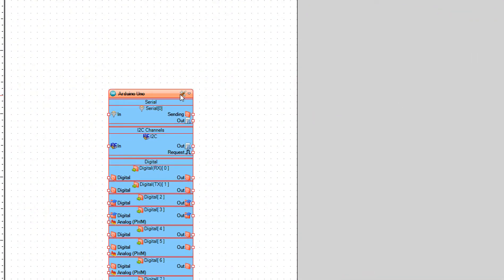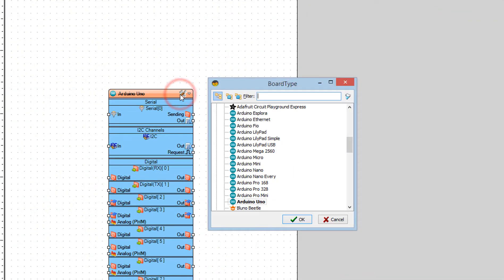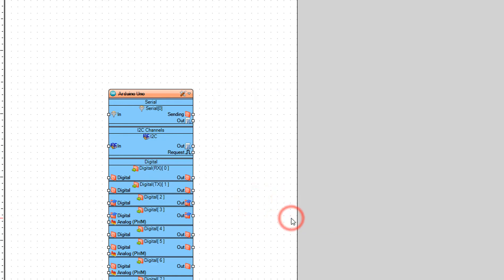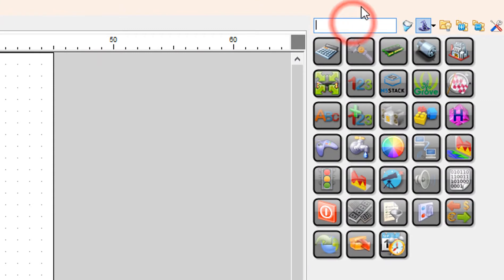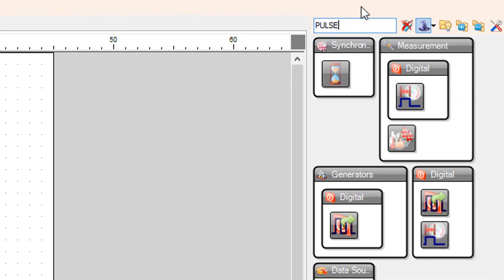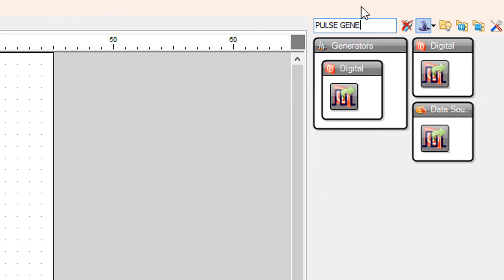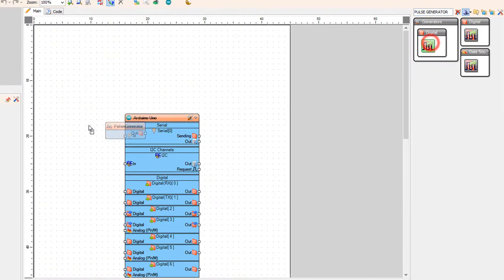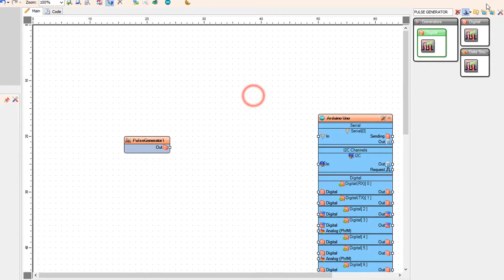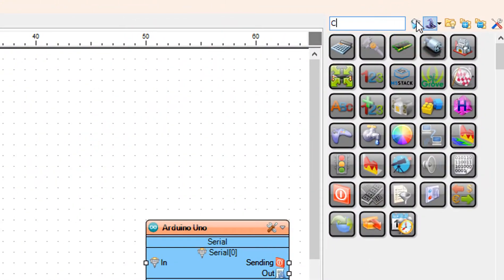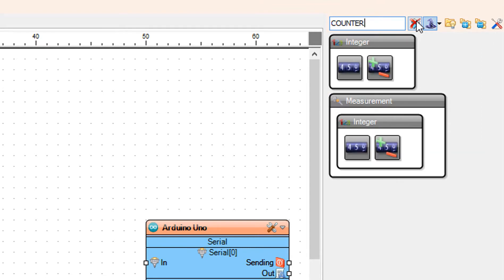Start Viswino and select the Arduino board — in our case it's Arduino Uno. Add a pulse generator component, then add an up-down counter component.